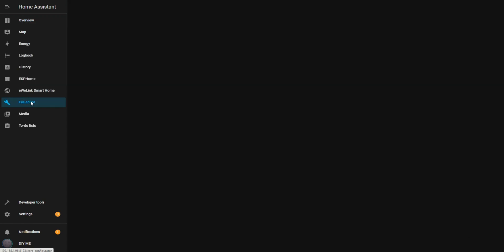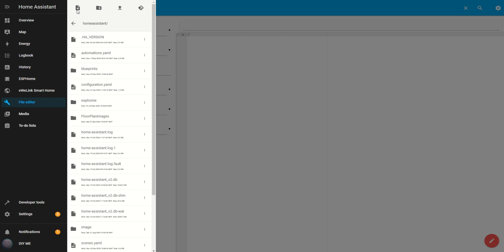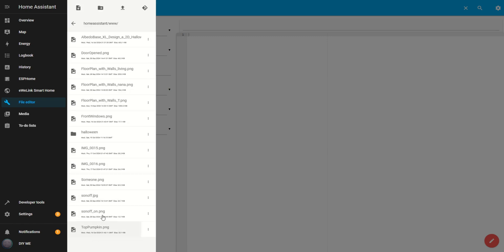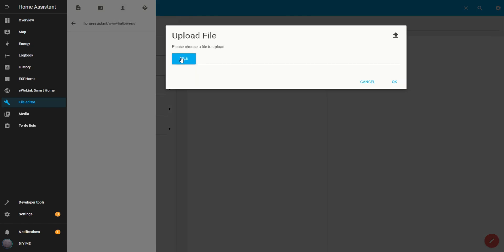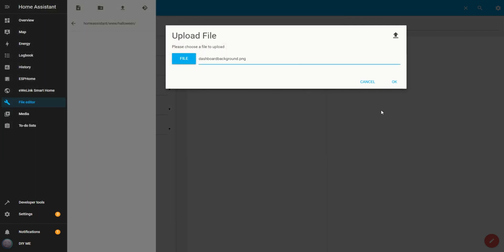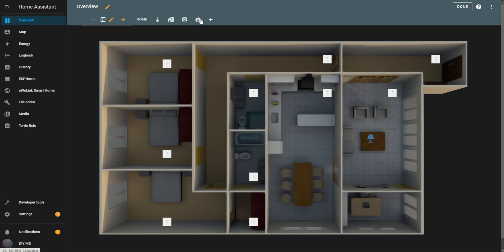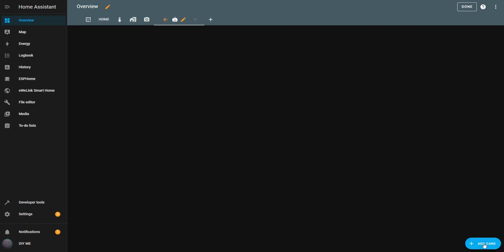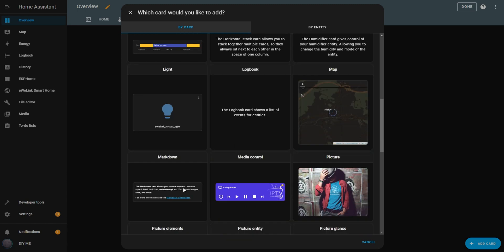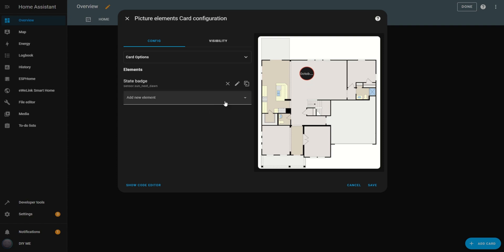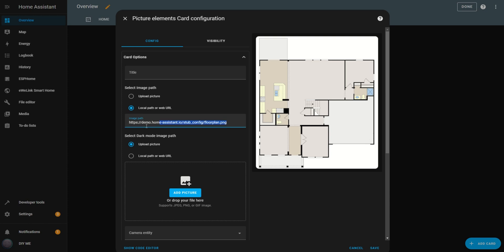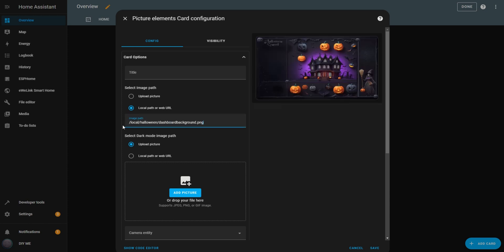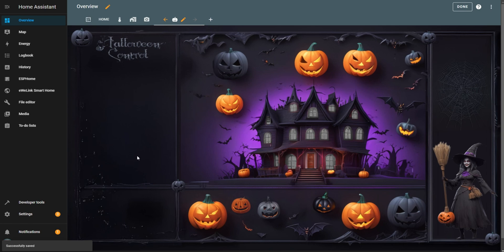We'll start by uploading the background image for the dashboard. Open the file editor. Click the folder icon. Scroll down and open the www folder. Inside, select the Halloween folder. Click the upload icon. Choose your background image file. Then click OK. Now, let's head back to the Overview tab. Click on the Halloween icon for the view you created. In the bottom right corner, click on Add Card. Scroll down the list of card options and select Picture Elements. A Picture Elements pop-up will appear. Delete the default state badge element, as we won't need it. Open the card options and replace the existing image path with the path of the image you just uploaded. Once you do this, the image will appear on the right side. Finally, hit Save. It's starting to look great! This is the foundation for creating our interactive dashboard.